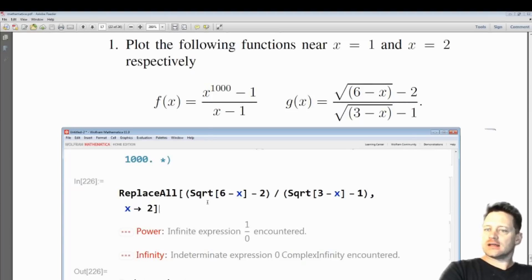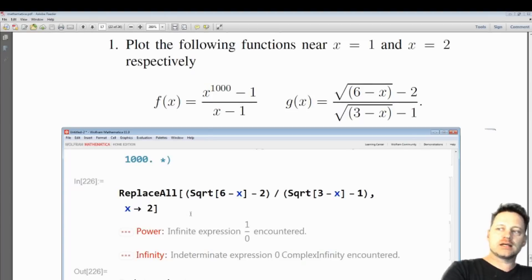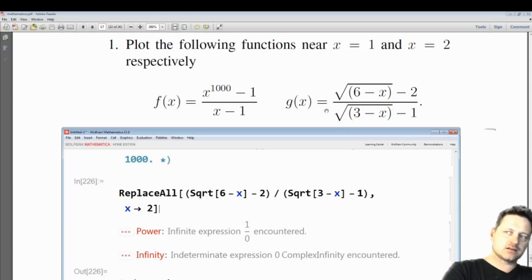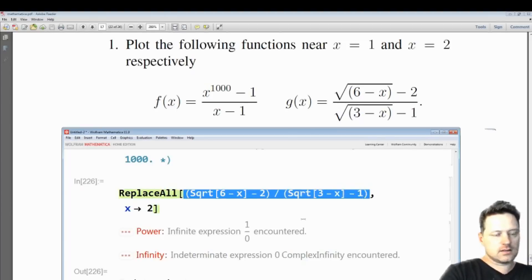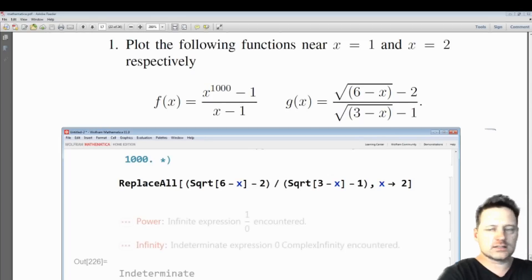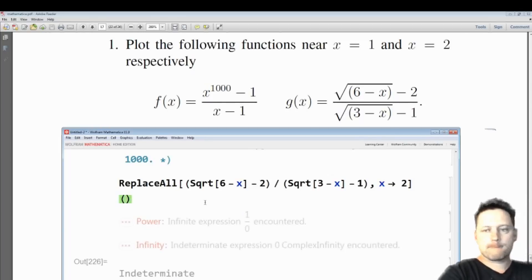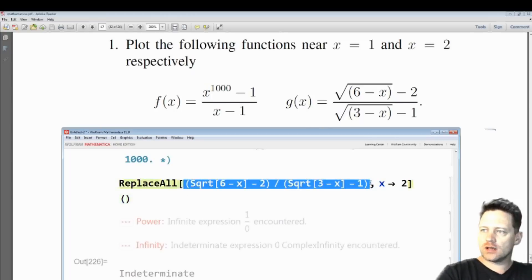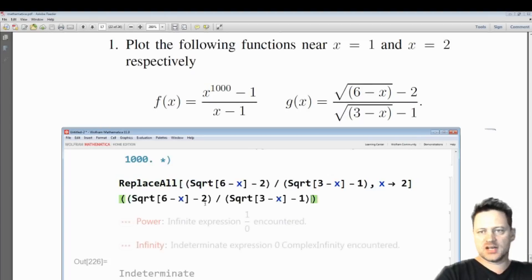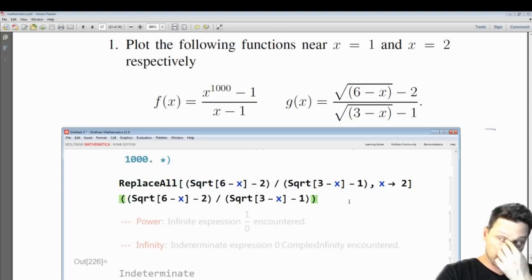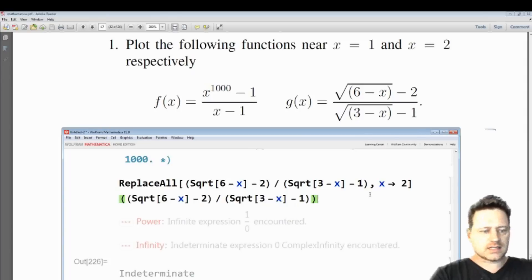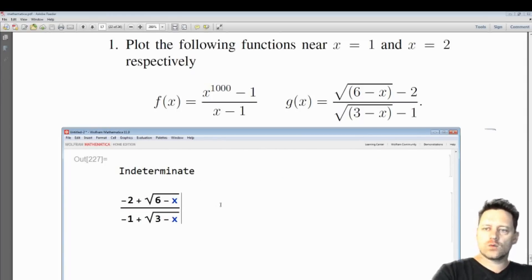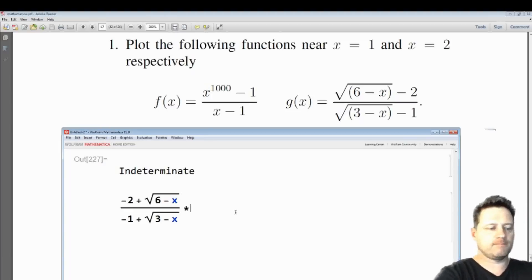Now that we understand that, to take the limit as x approaches 2, we would want to express this in a slightly different way. What you normally do in this case is multiply the numerator and denominator by the conjugate of the denominator. Let's get that set up.